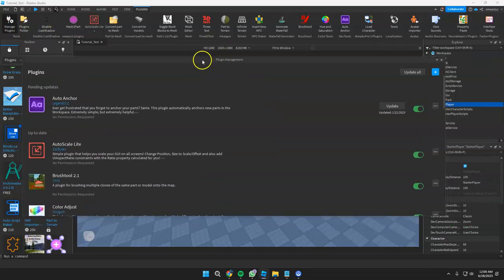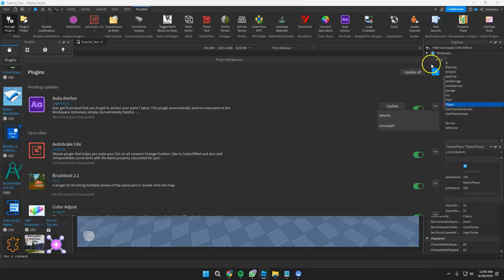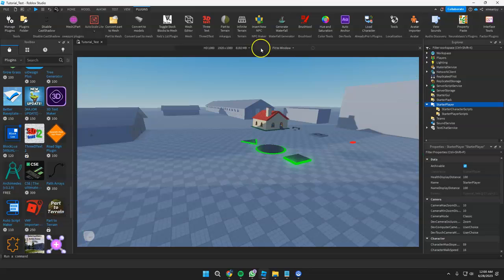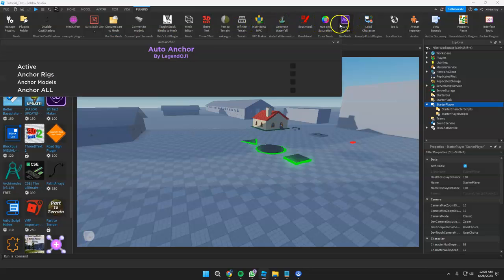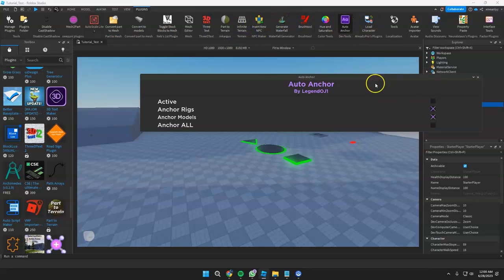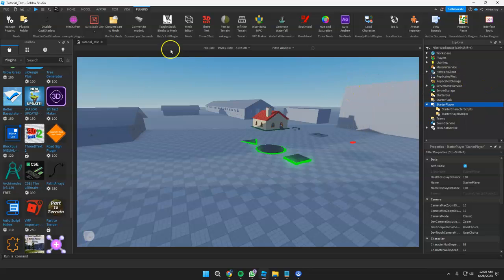If you want to manage the plugin, just click this, and if you want to uninstall the plugin, you can click the three dots and click Uninstall. If you want to access the plugin that you added, you can see it here. For example, let's click auto uninstall — this is how you can use the plugin. That's all for now, and thank you for watching this tutorial.